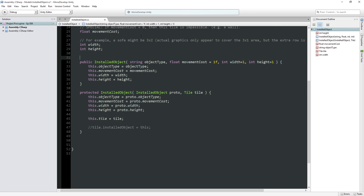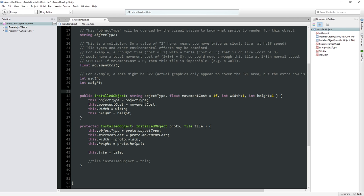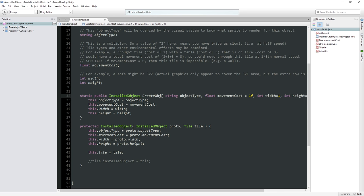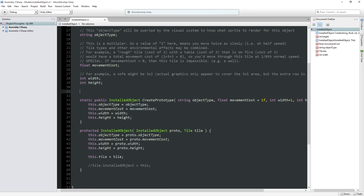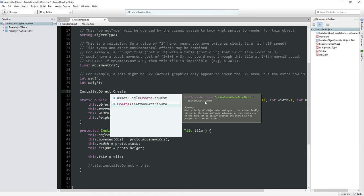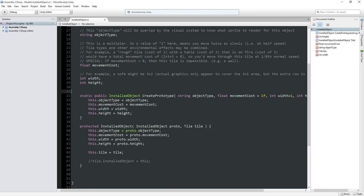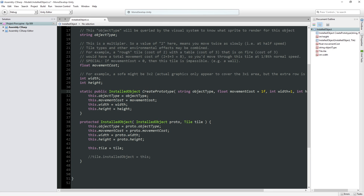So instead, what I'm going to do is replace these constructors with static functions that do exactly the same thing. This is going to be a static public function that returns an installed object, but is going to be called something like CreateObject or CreatePrototype. Otherwise it is going to be exactly the same as before, and I think that's going to be much better.